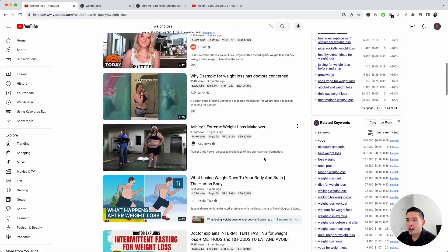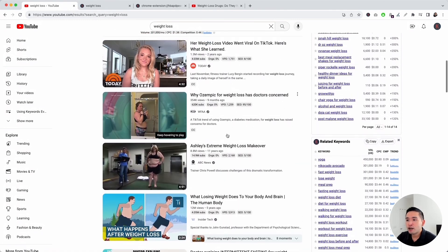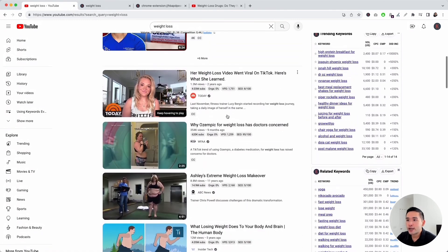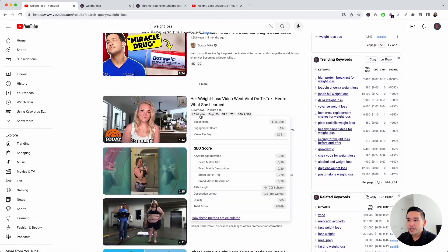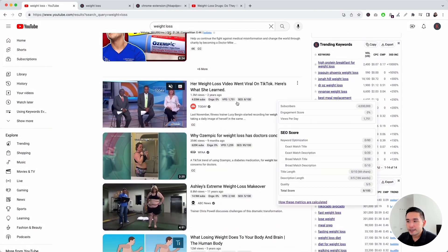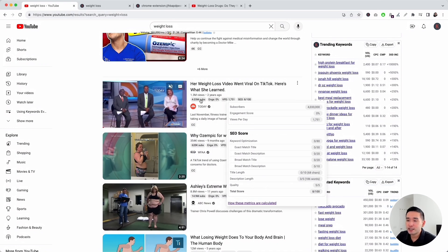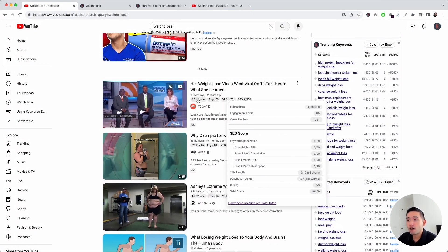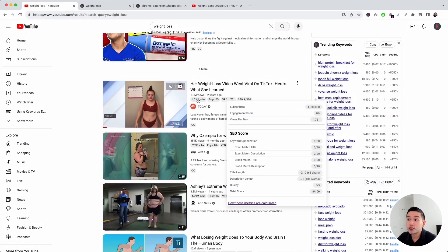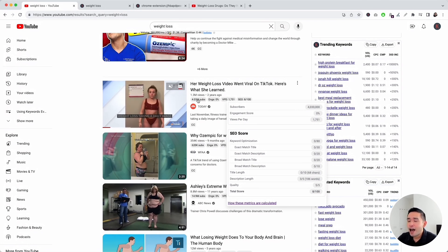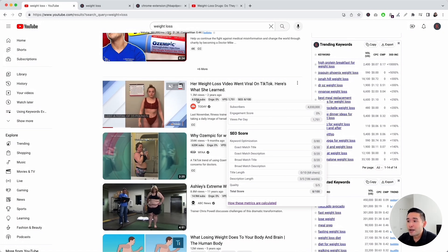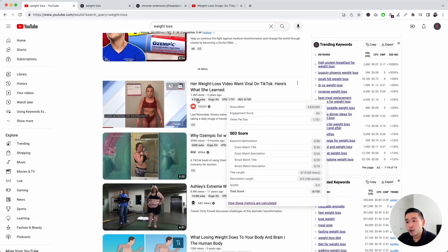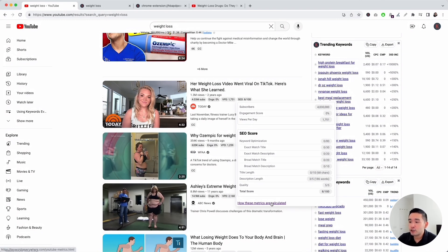I want to touch on the metrics that are on each of the standard organic listings on this page. For each of these standard organic listings, you can see these pills that show you metrics specifically for this channel and video. If you hover over the metrics, this window will pop up that provides you with additional information. It displays how many subscribers the channel has, the engagement score, how many average views per day the video receives, and it also includes metrics for the SEO score. If you want to know how these metrics are calculated, you can click on this link to learn more.